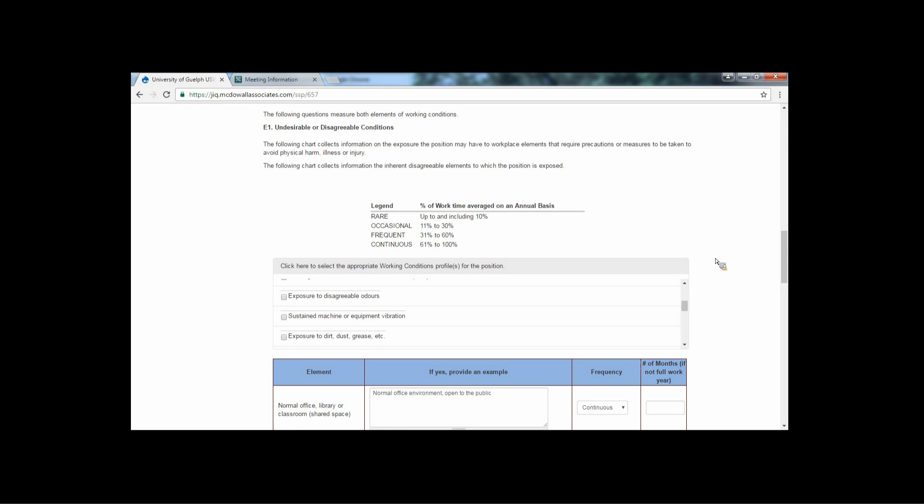As you select the ones that you feel are relevant to your position, a box will appear in the table below for you to fill in. Please include examples in each category.